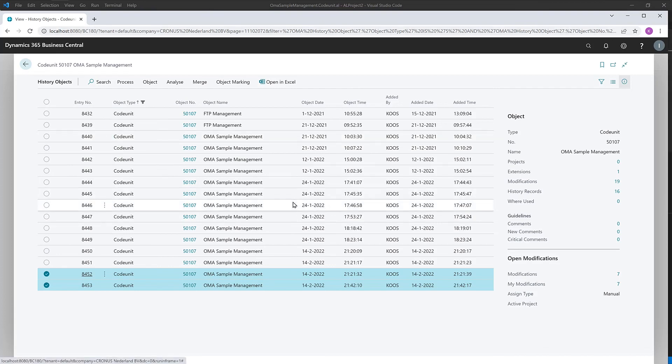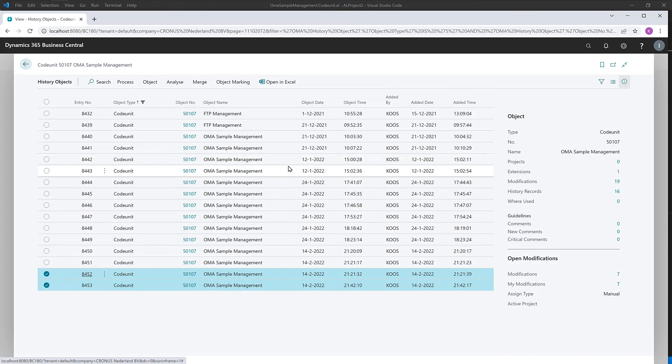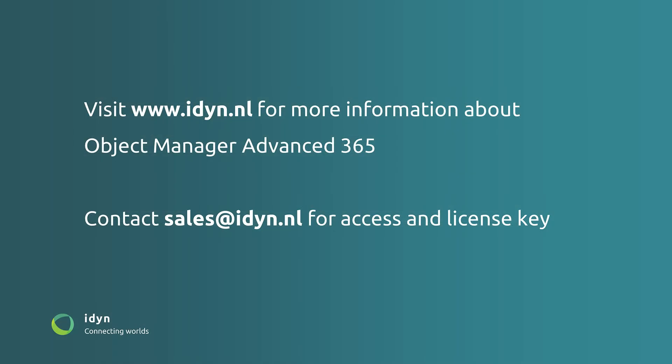So in a nutshell, the main message of this video: OMA is not gone, OMA is there as an app, fully integrated with any BC version you may have running as an extension. Very cool. Check it out on our website www.idin.nl